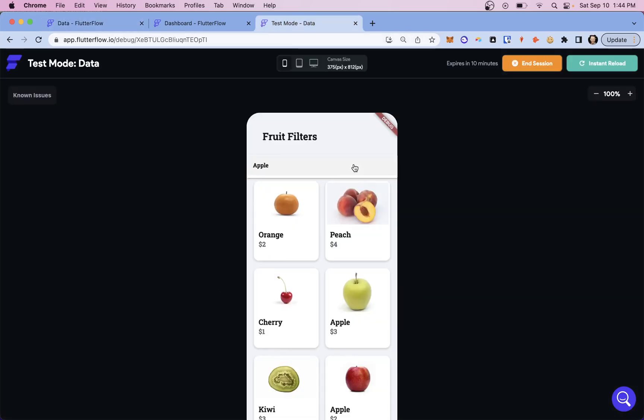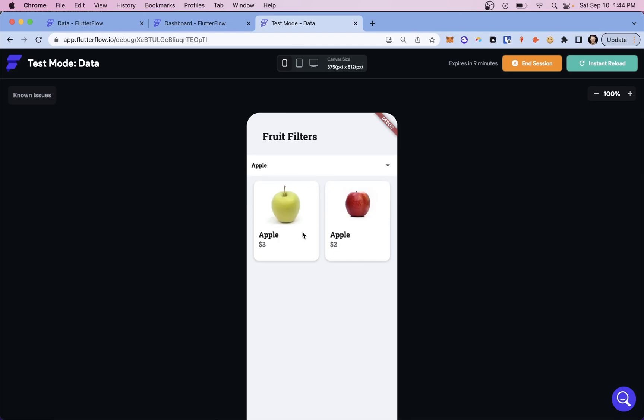And let's run our app and let's grab our apples. We got two of them. Beautiful. Next widget.